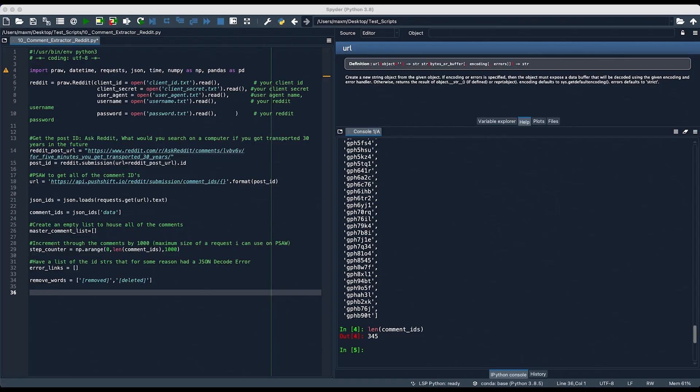Reddit is usually pretty quick to fix these issues, so I don't want to use another API — I'd rather let them fix it and continue building with what I have. Once the infrastructure is set up on our side, it'll work for almost any post, so it's worth taking the time to build it out. For some newer posts, PushShift won't have all of the comment IDs just yet, so we're going to account for that here.